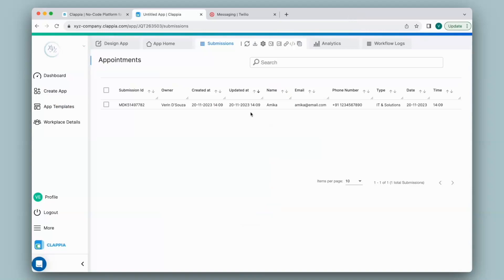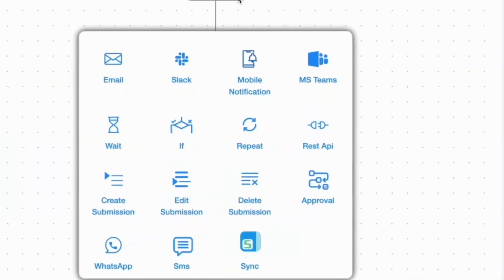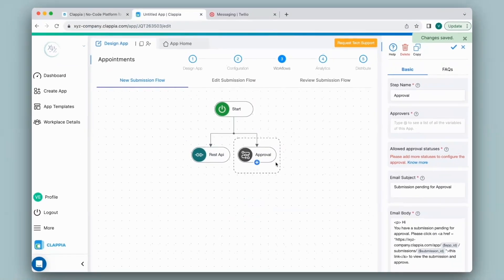You can also automate this process for edits or changes in submission status — such as if a manager has approved or rejected the appointment, or based on certain conditions. For example, once the submission has been made, an approval needs to be sent, and only once it is approved should the WhatsApp message be sent. So I'll go back to the Design App and under Workflows, set up the rules. Under the Start Node, once the submission has been made, I'll use the Approval Node and configure it on the right-hand panel. A separate video is available with detailed information on how to use the Approval Node.